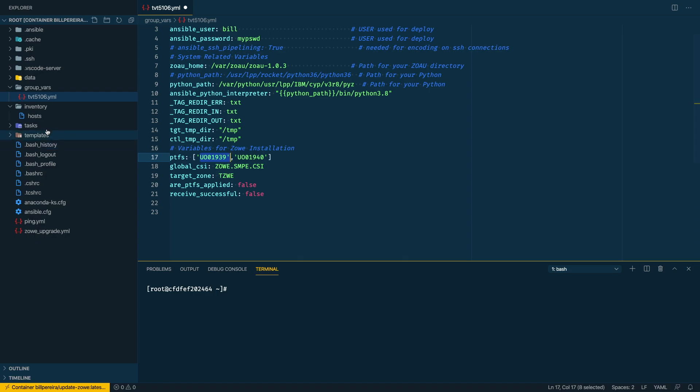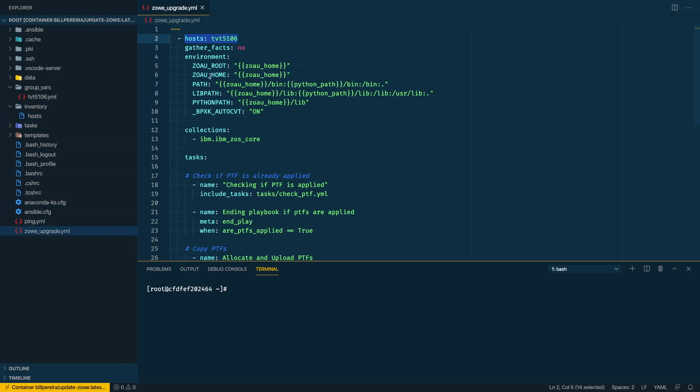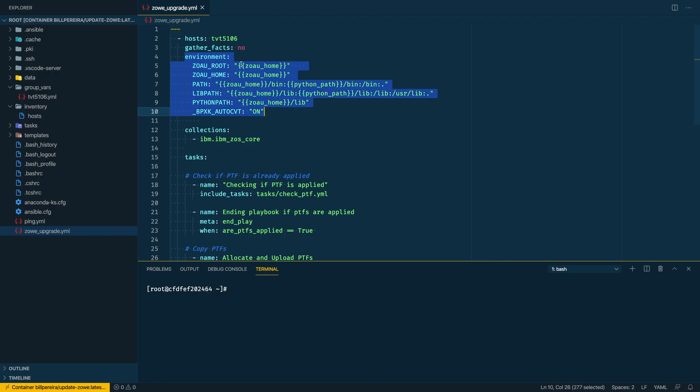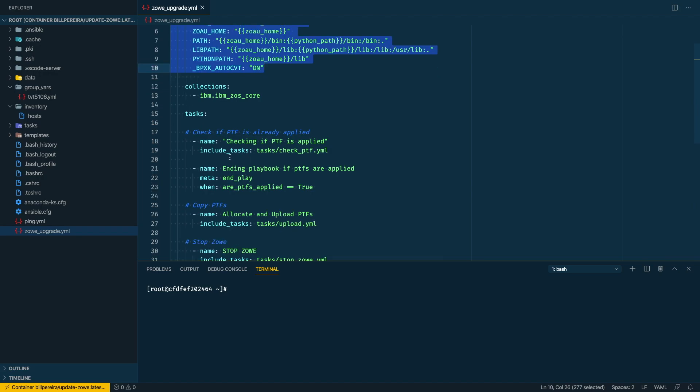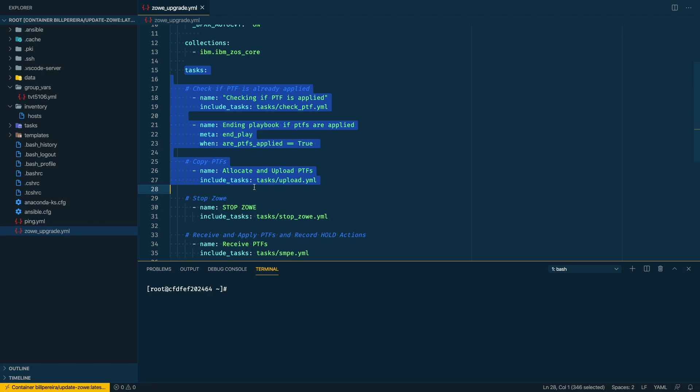So we can take a look now at the playbook that I've created. In here we have identified the hosts, the environment, so what are needed for my playbook to run on this specific LPAR. I have here also the tasks, and for the tasks I have split them in different files so it's not very big, it's easier to read them.